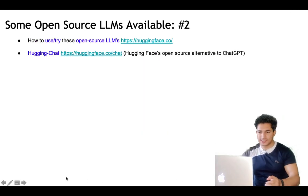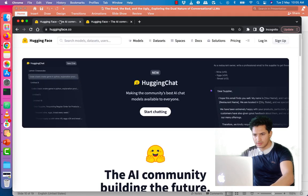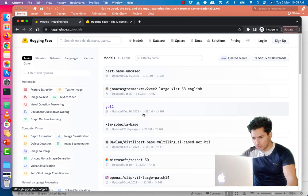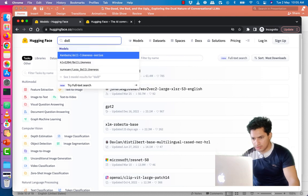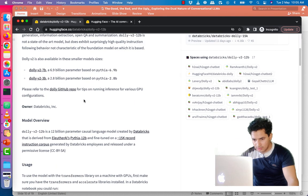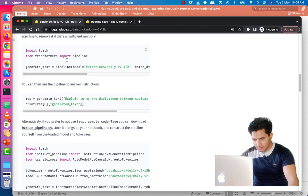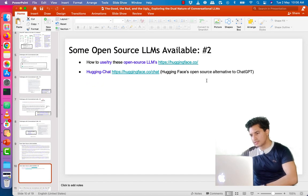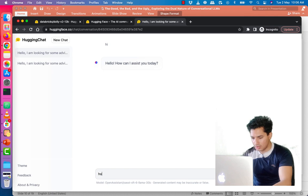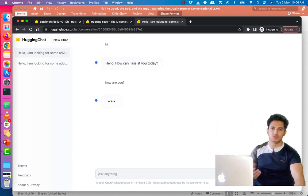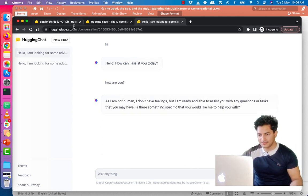To use these open-source LLMs, you can go to the Hugging Face website where models are listed and searchable. For example, searching for Dolly shows different model sizes — I selected the 12B one and you can see how to install it. Hugging Face also has HuggingChat, an open-source alternative to ChatGPT, where you can ask the same types of questions you would ask ChatGPT.